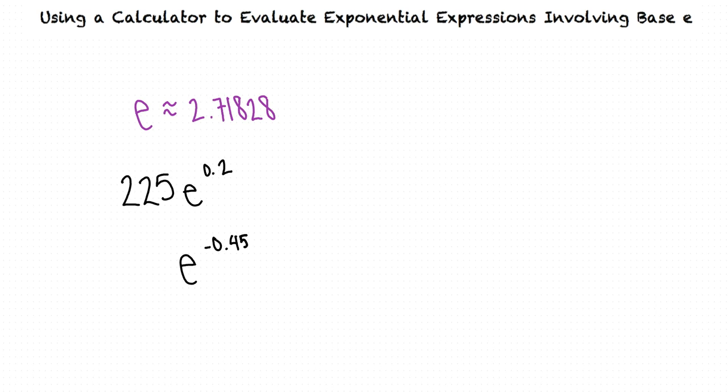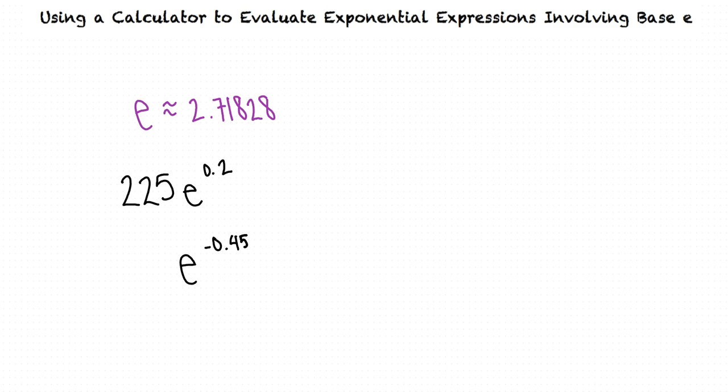225 times E raised to the power of 0.2, and E raised to the power of negative 0.45. We want to evaluate each expression and round our answers to the nearest thousandth.